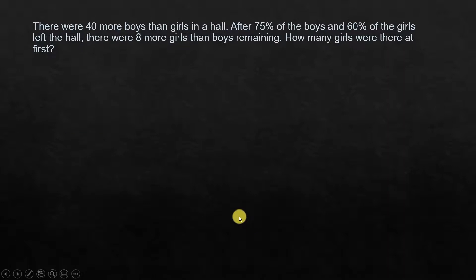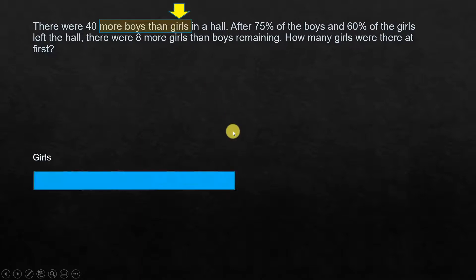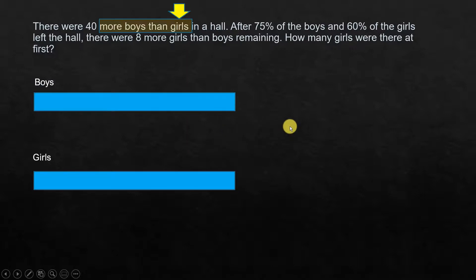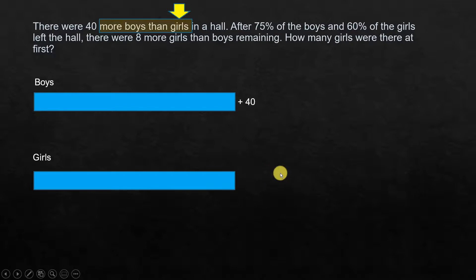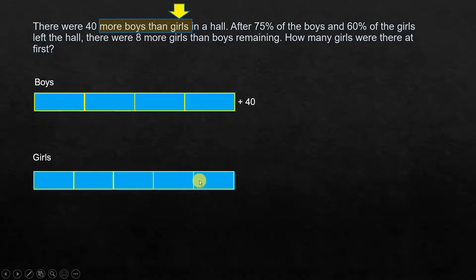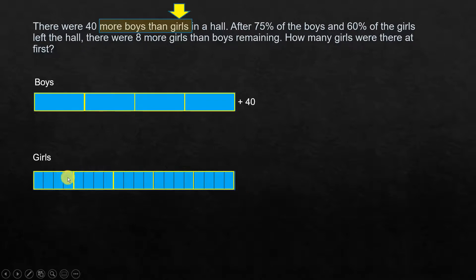In summary: for this problem, 'more boys than girls' means girls is our reference quantity. We draw a model for girls and then for boys. 75% of the boys means 3/4, so we divide boys into 4 parts. For girls, 60% means 3/5, so we divide into 5 parts. To make the unit sizes the same, we divide boys' units into 5 each and girls' units into 4 each, giving 20 units each.